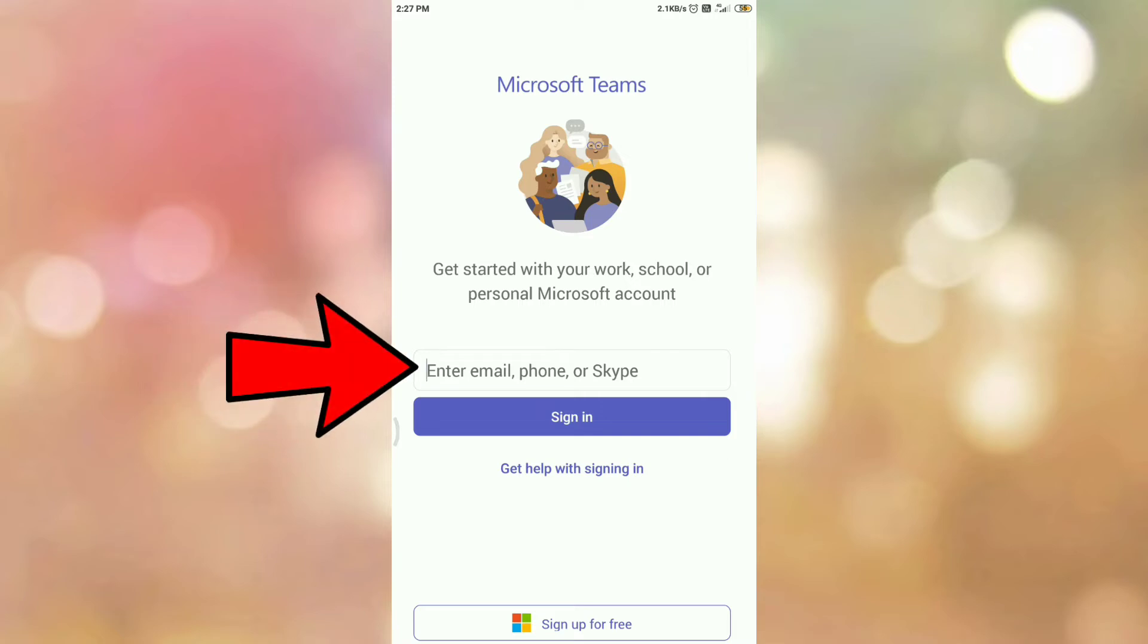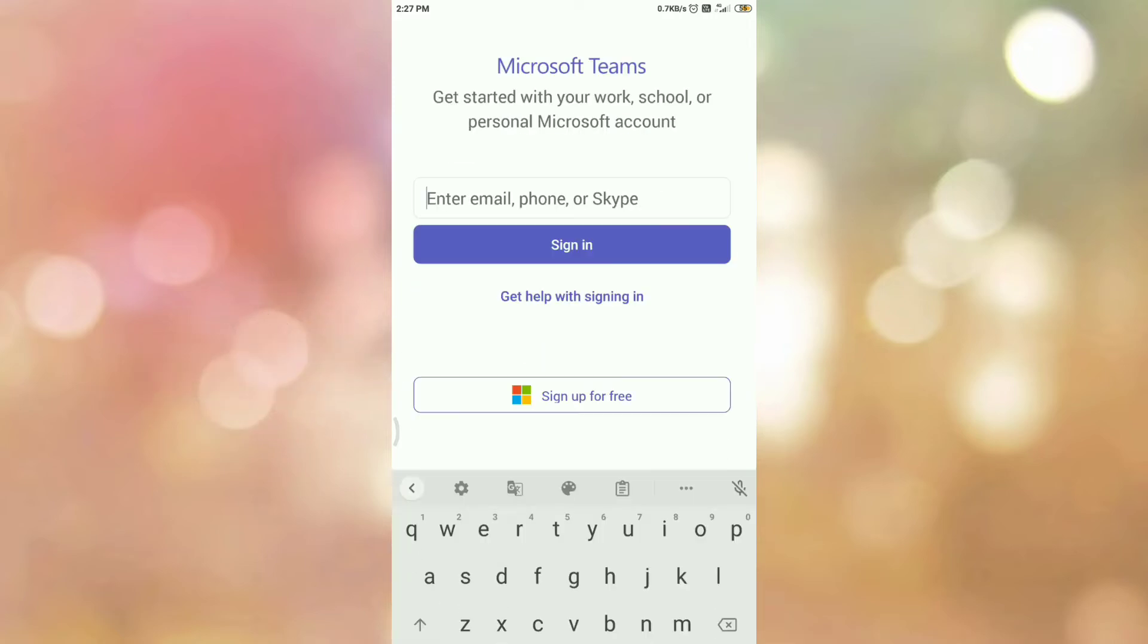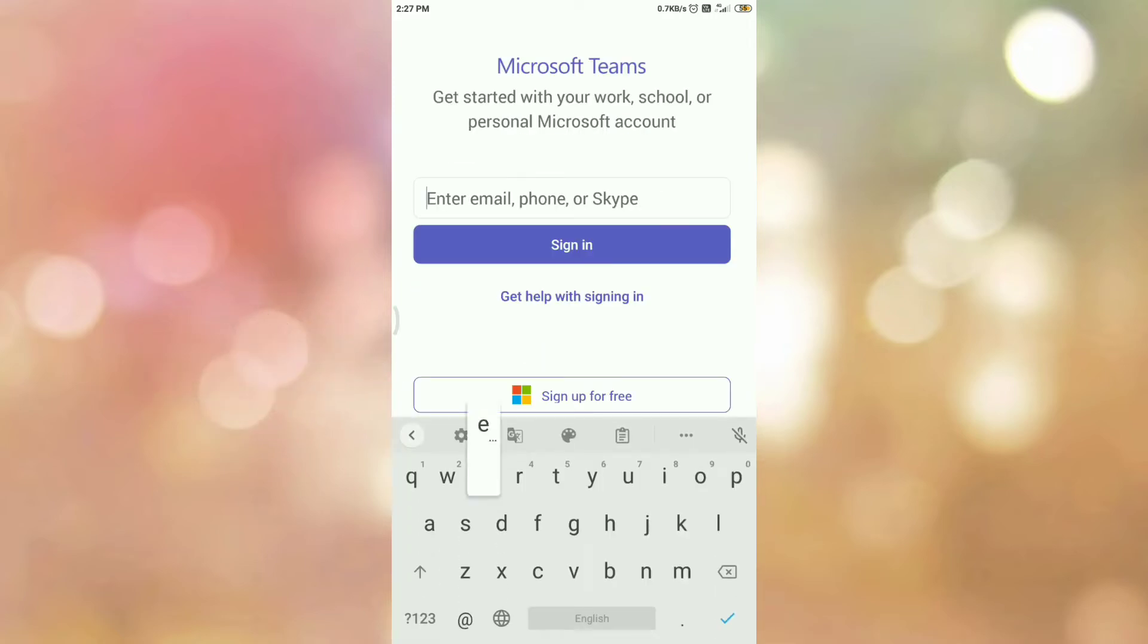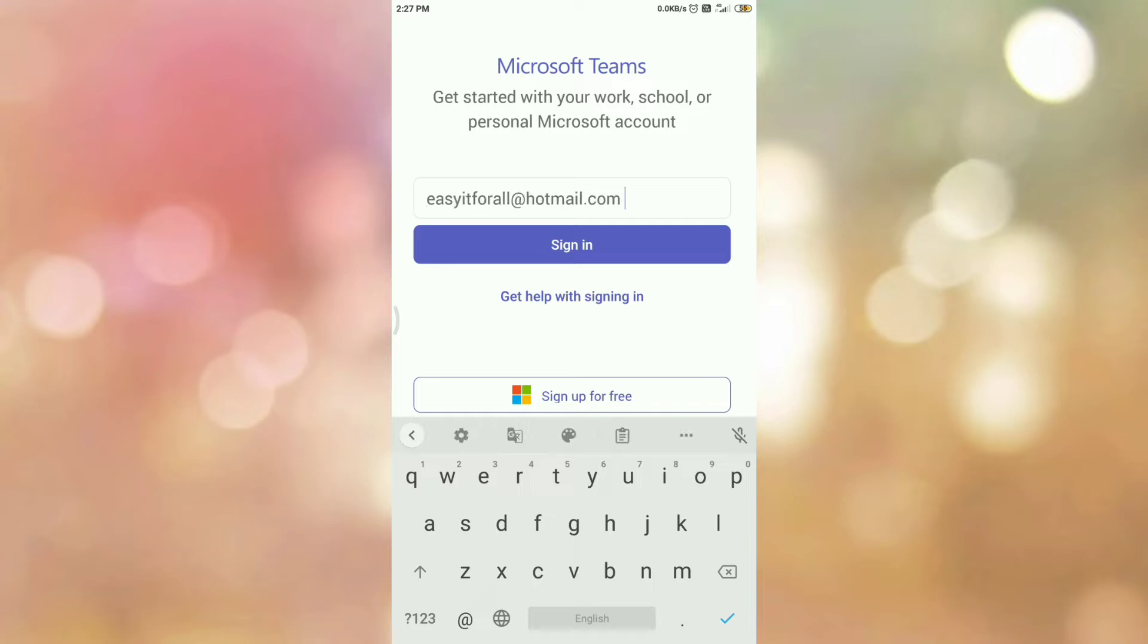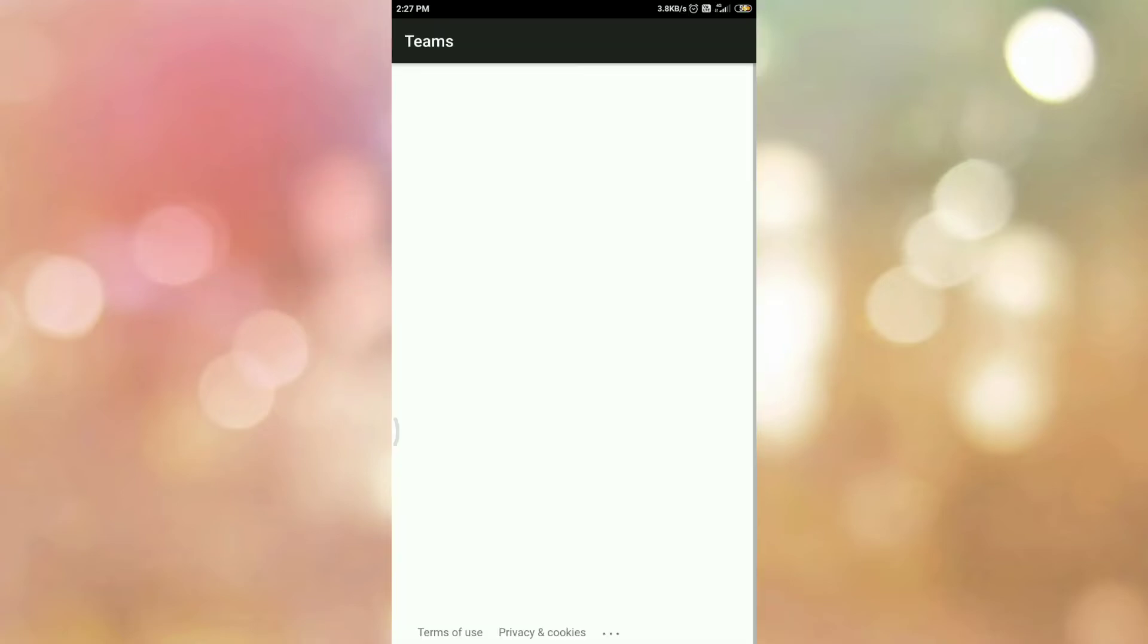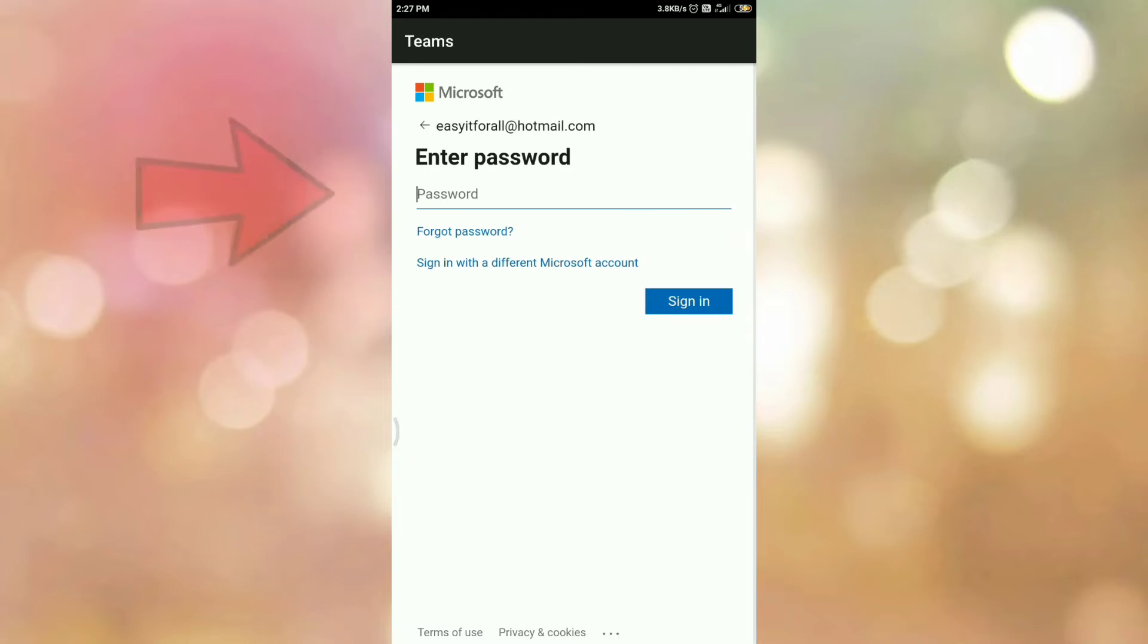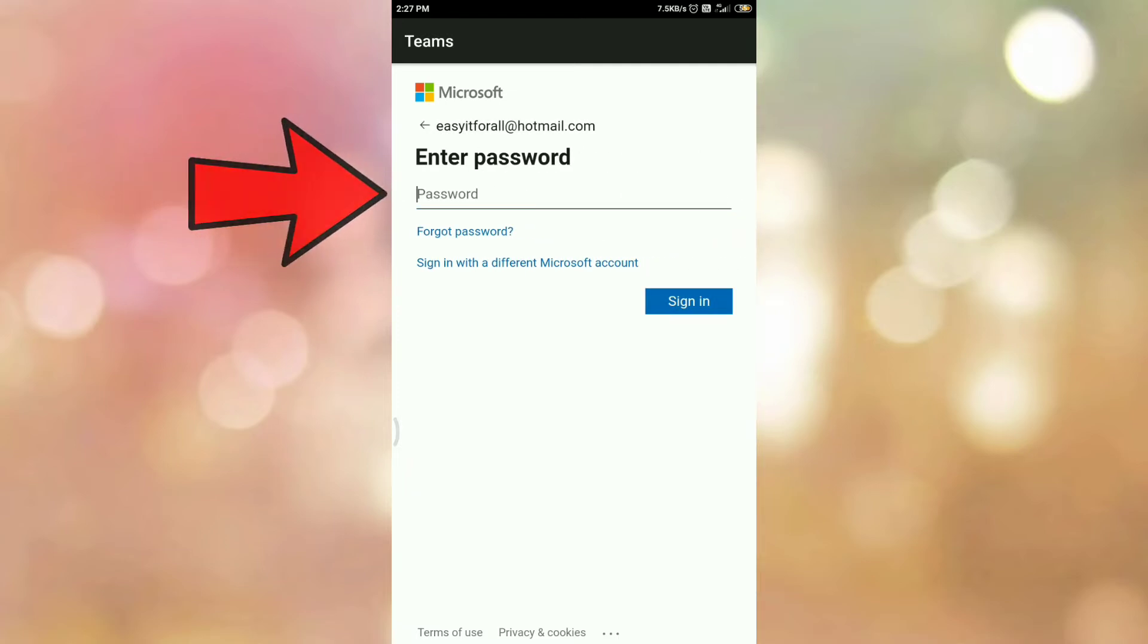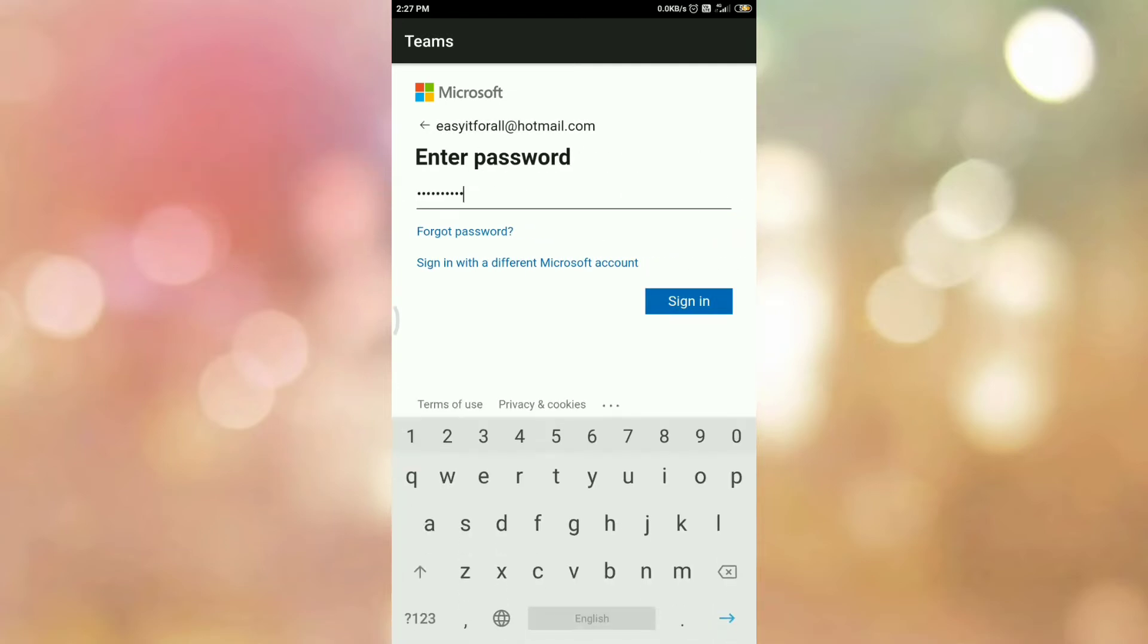Enter your email address or phone number, then tap on sign in. Then enter your password and tap on sign in.